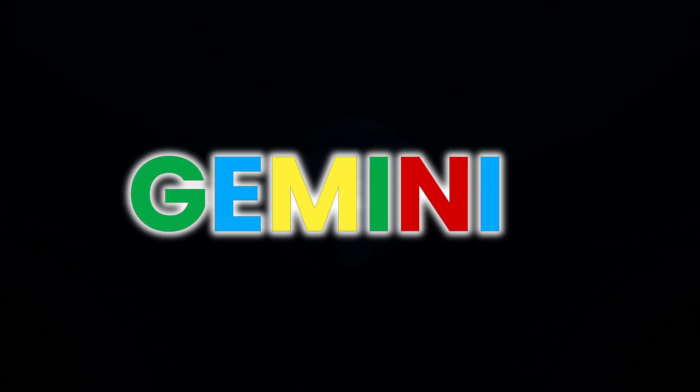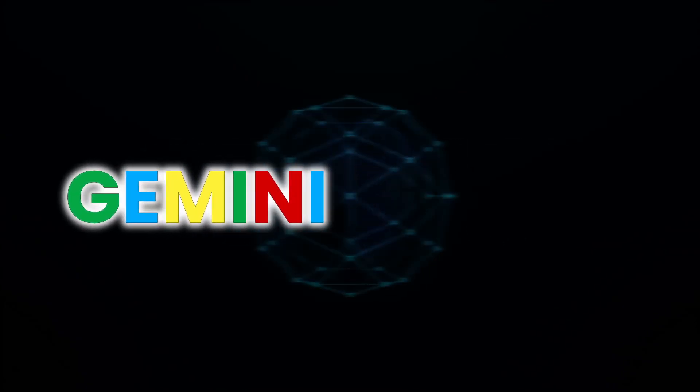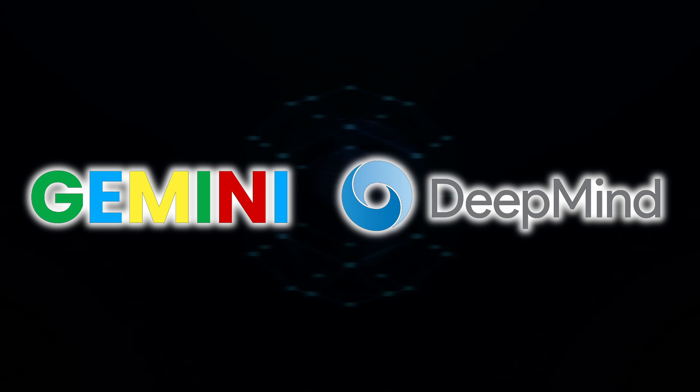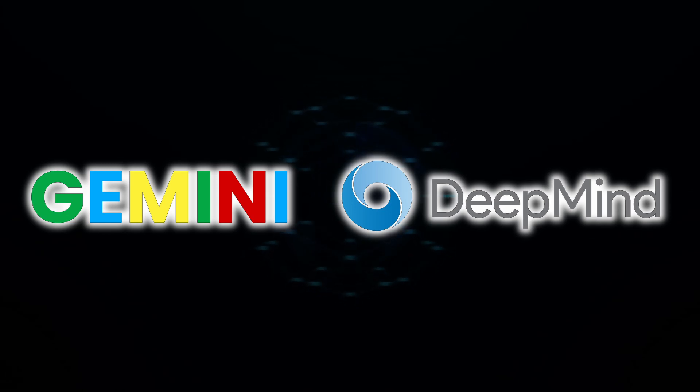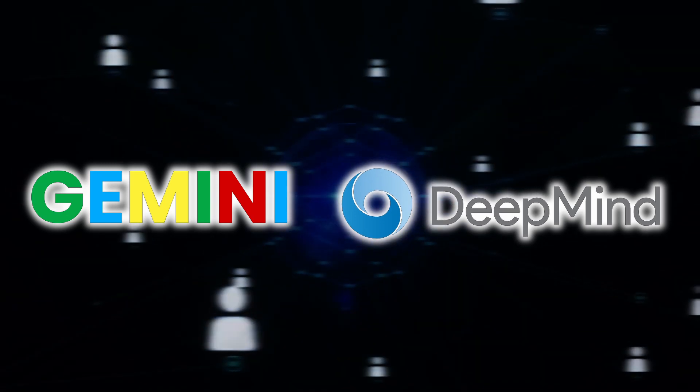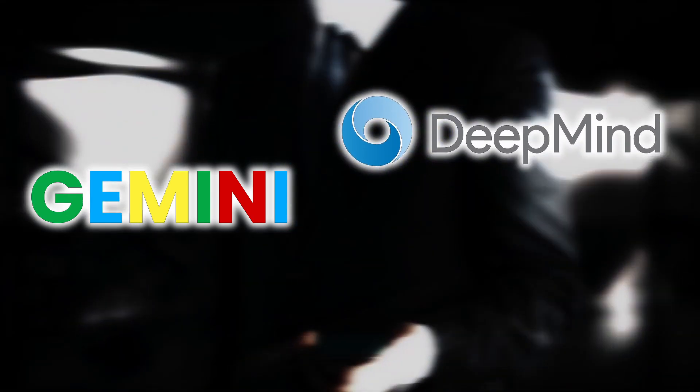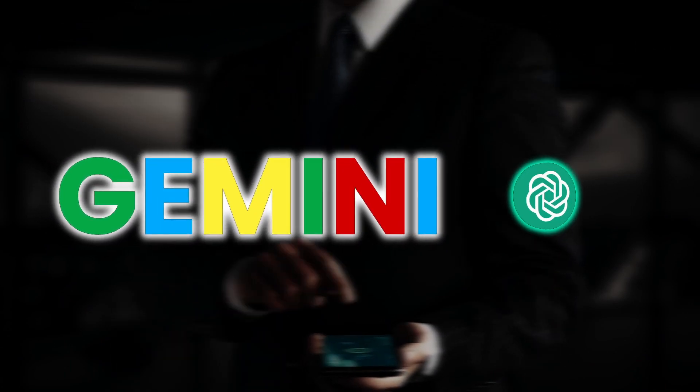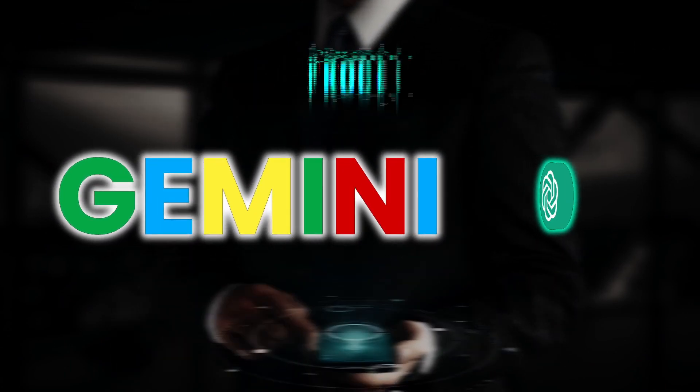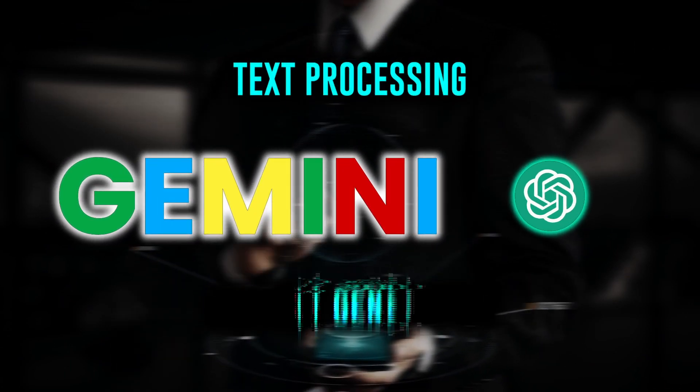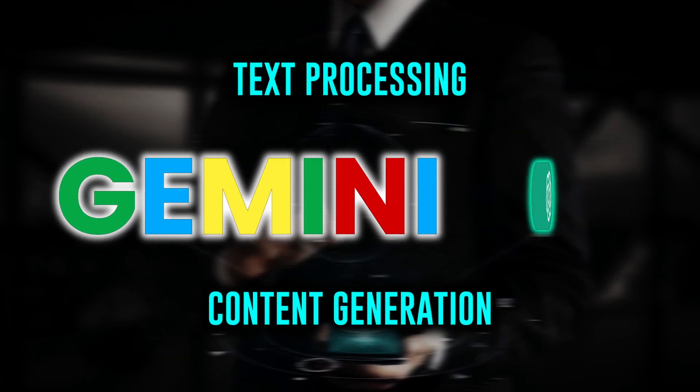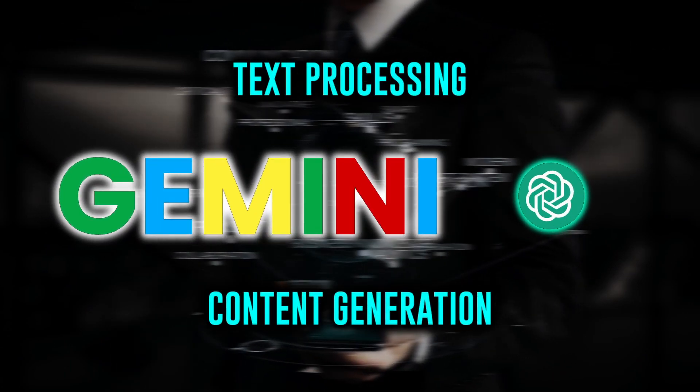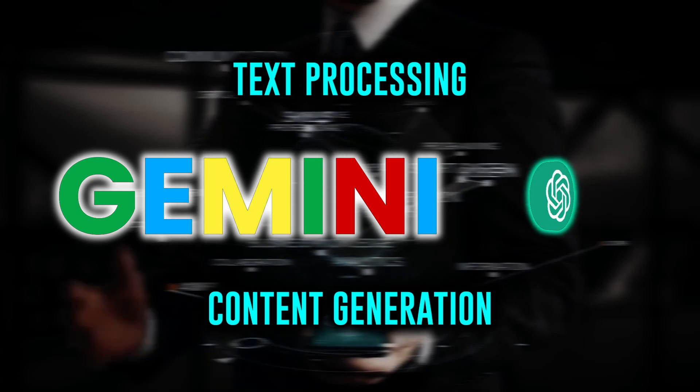Gemini, which is presently being developed by Google DeepMind, has the potential to significantly advance the AI industry. It is anticipated that Gemini will outperform ChatGPT in terms of text processing and content generation, though its precise future impact is unknown.